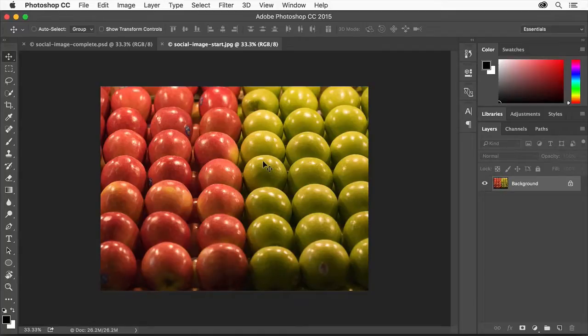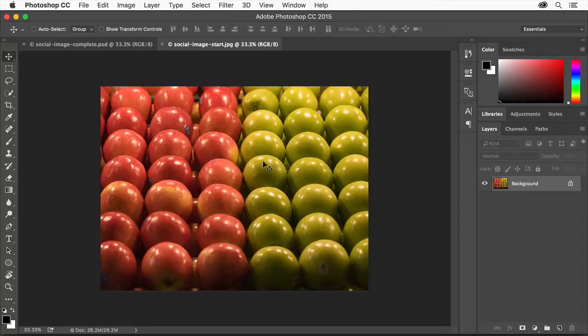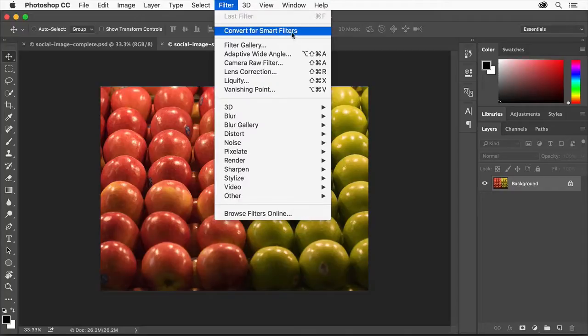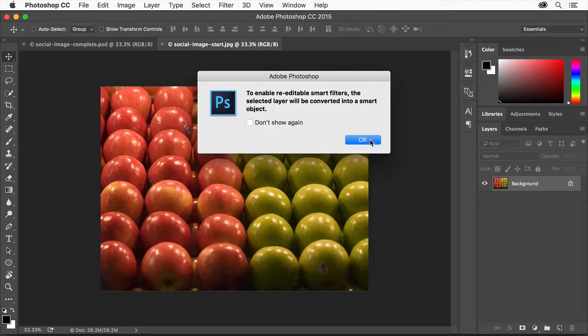We're going to be adding some text on top of this image. A colorful contrasty photo can actually compete with the text so we'll first blur the photo using a Photoshop filter. Choose Filter, Convert for Smart Filters. In Photoshop you need to use Smart Filters so you can edit the filter. Otherwise you won't be able to change the filter later.